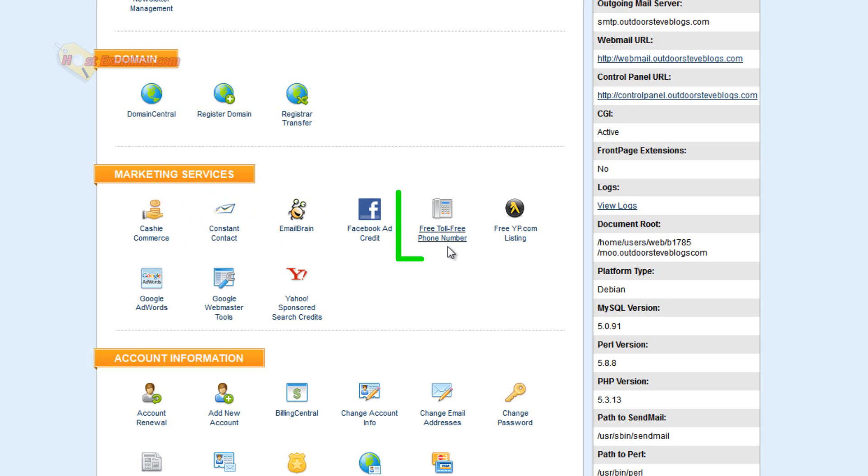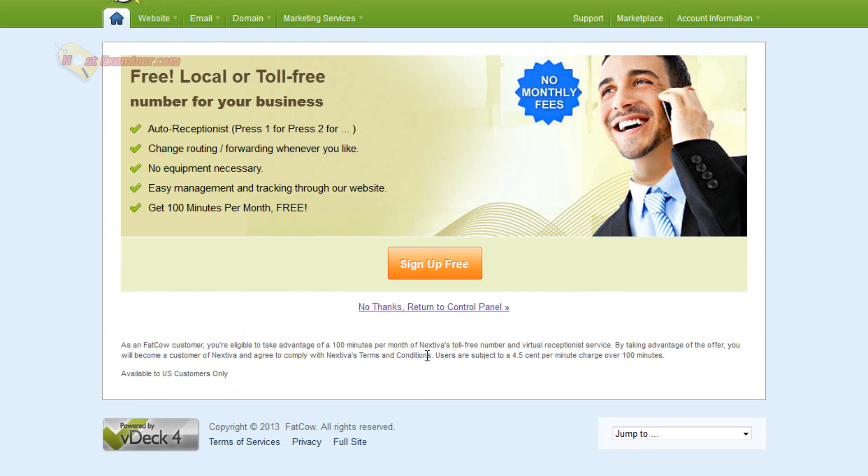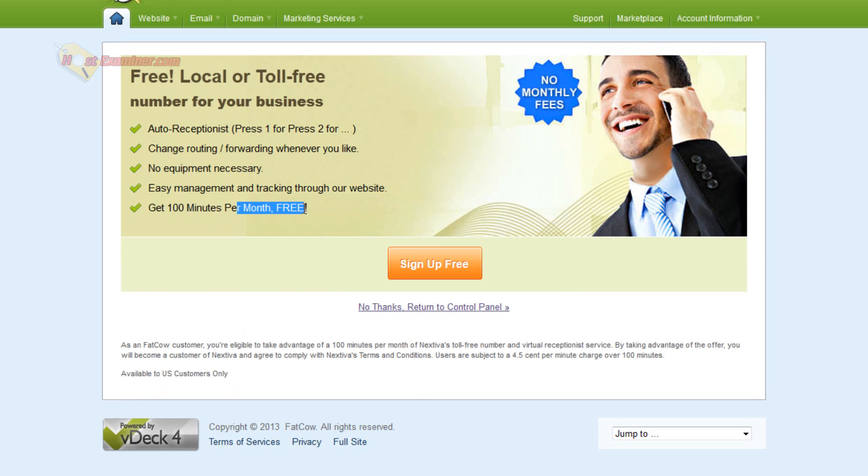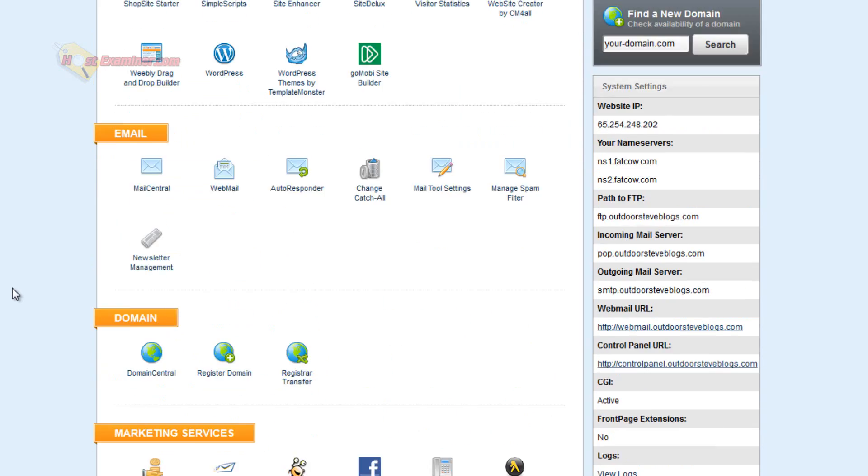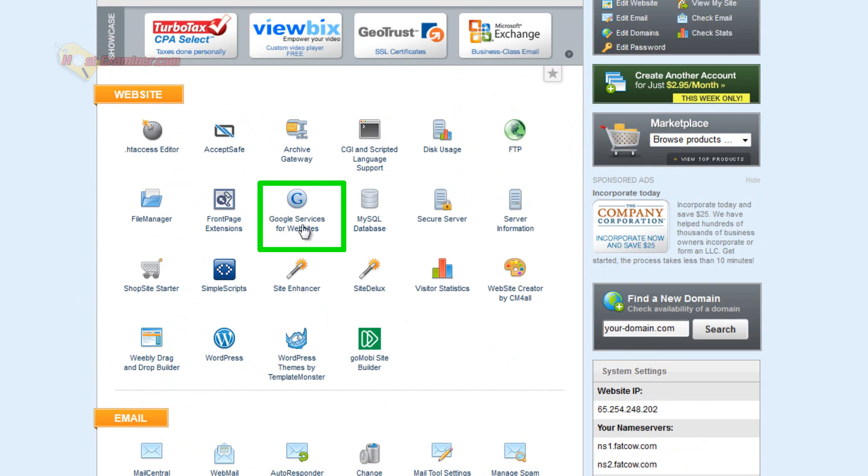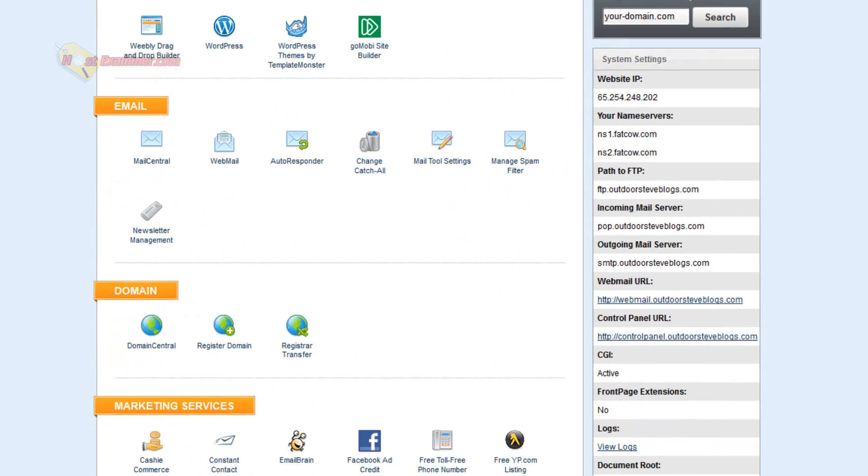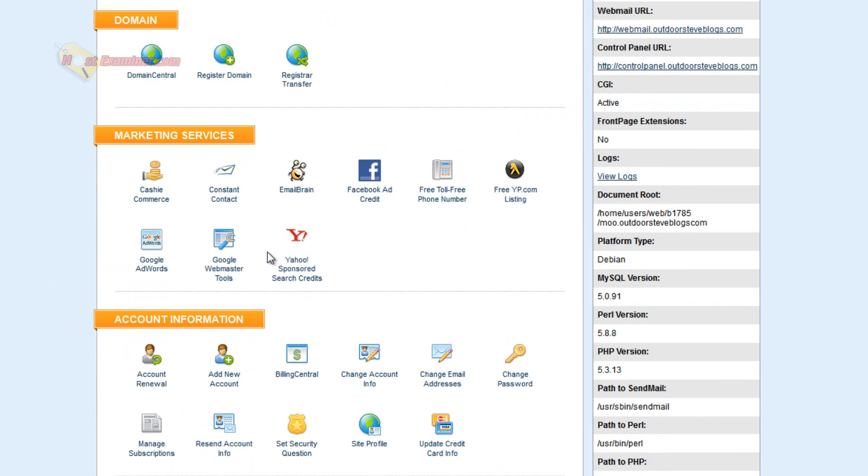Facebook credit. You get a toll-free number. But there is... It says no monthly fees, but you get a limit of 100 minutes per month. And then I think after that, you'd have to pay per minute. So even though it's not monthly, it's not necessarily completely free. Google AdWords, Google Webmaster Tools. Same stuff as up here. Google Services for website.